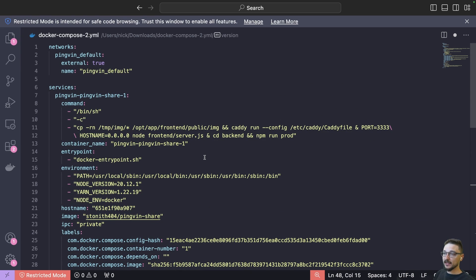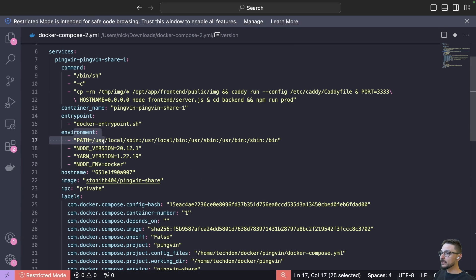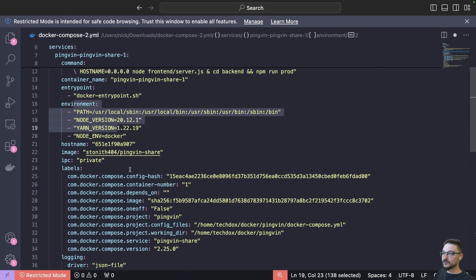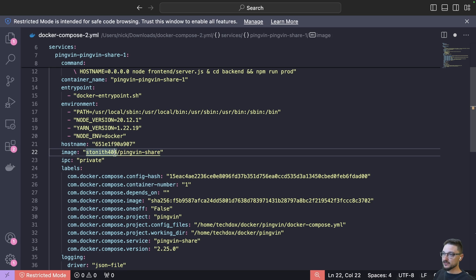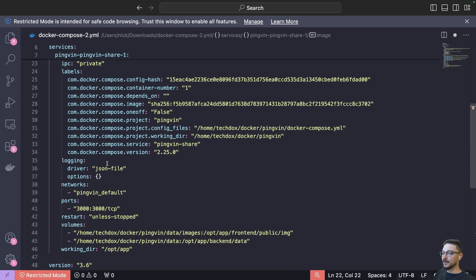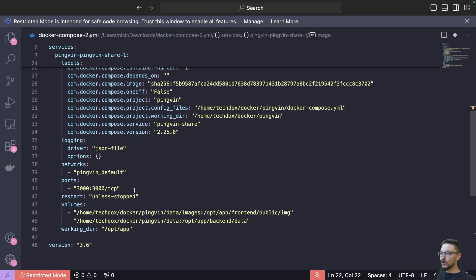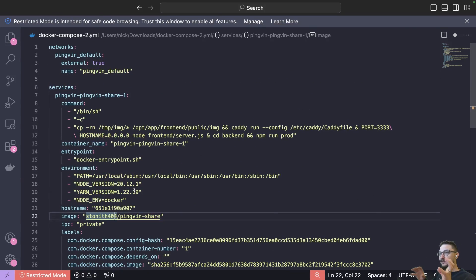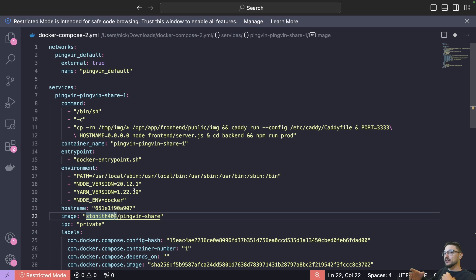So we've got our networks that it was using, the name of the network, our services, the commands that were used when it was deployed, any environment variables, the hostname, the image it's using, labels and stuff like this. Now obviously there's parts in here we can tidy up, there's sections in here we can remove, but if you're just looking for that way to get just the core functionality into a compose then you can tidy it up as you need.